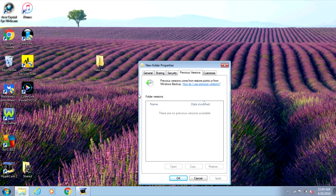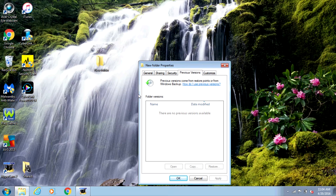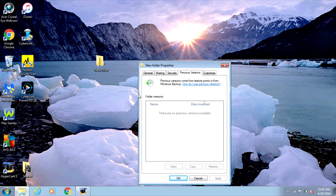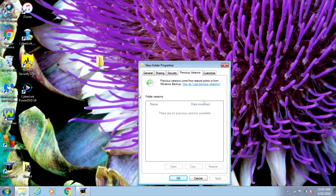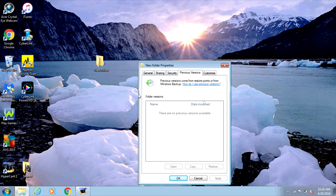As you can see, it says there are no previous versions available. The reason this happened is because I didn't have a restore point created on my computer before I deleted the file. So if you're running into this problem, unfortunately you won't be able to recover the file using this particular method. Don't worry though — there are programs you can download to recover it that way, and I'm going to be doing a video on that at some point.